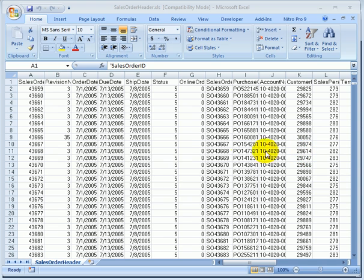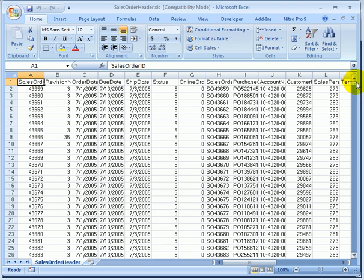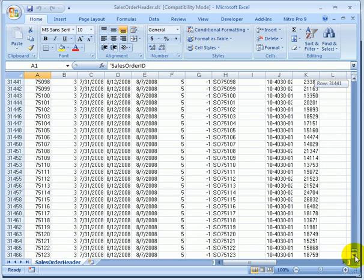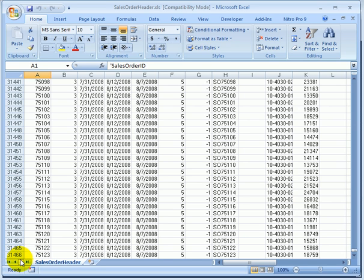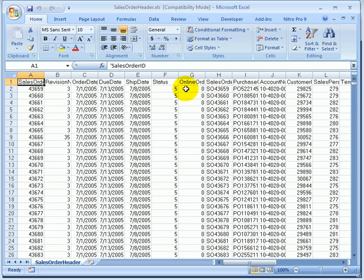This is the Excel worksheet or spreadsheet which we are going to import. This is the sales order header table from the AdventureWorks database. The AdventureWorks family of sample databases has been used since SQL Server 2005 to demonstrate the new features of SQL Server. This table has over 31,000 rows and the first row is the header.